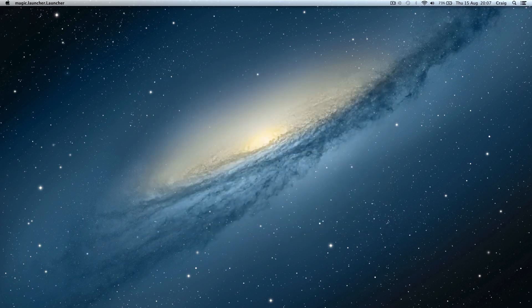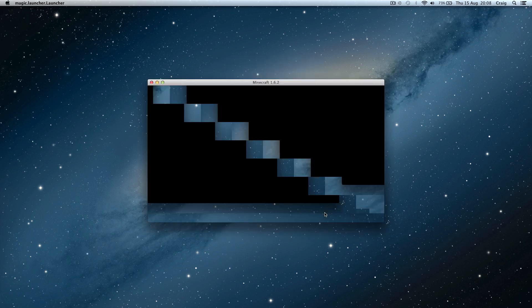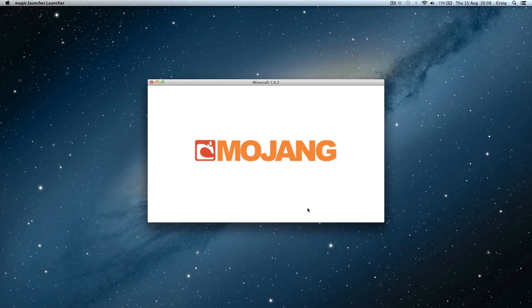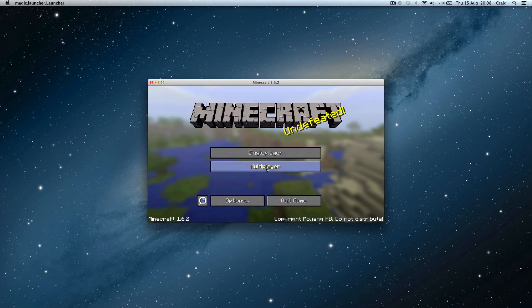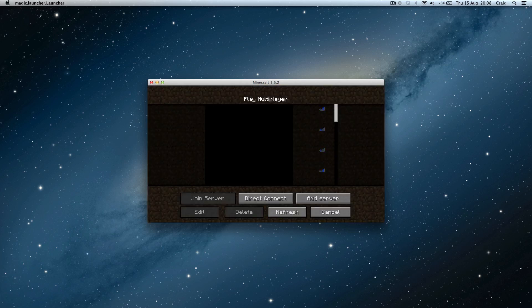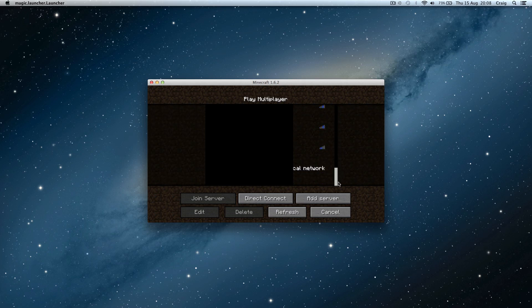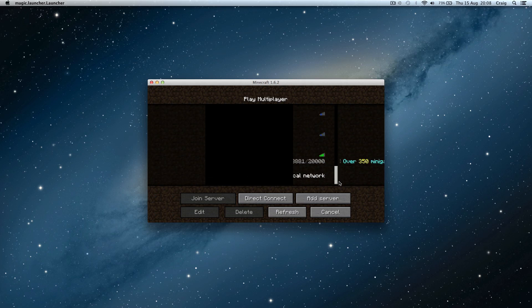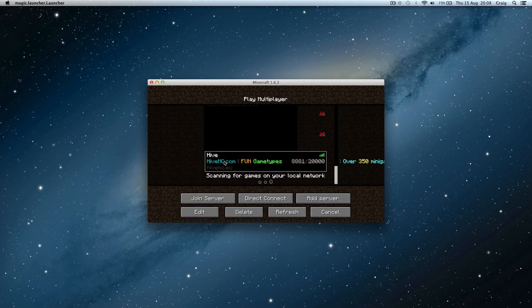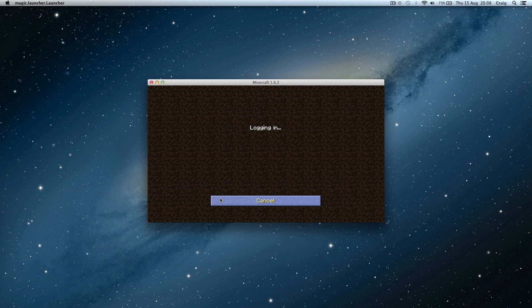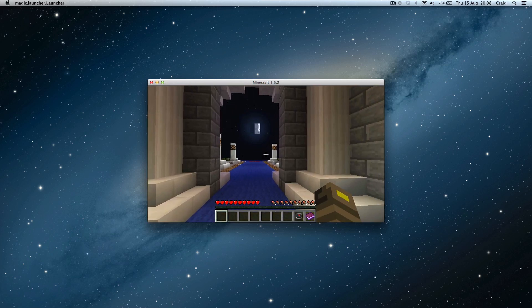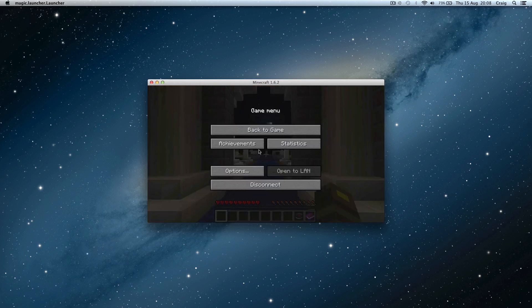You start up Minecraft again and instead of going to single player you go to multiplayer and you choose any server. It doesn't really matter but it has to be any server where your computer is not generating the world itself. You join the server and of course it'll log you in because it doesn't need to build the terrain itself.